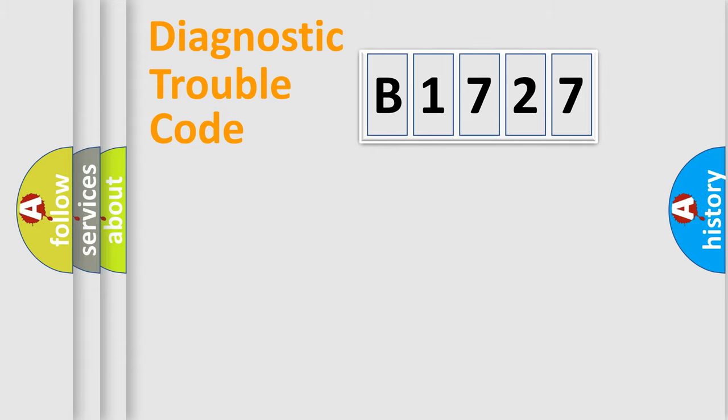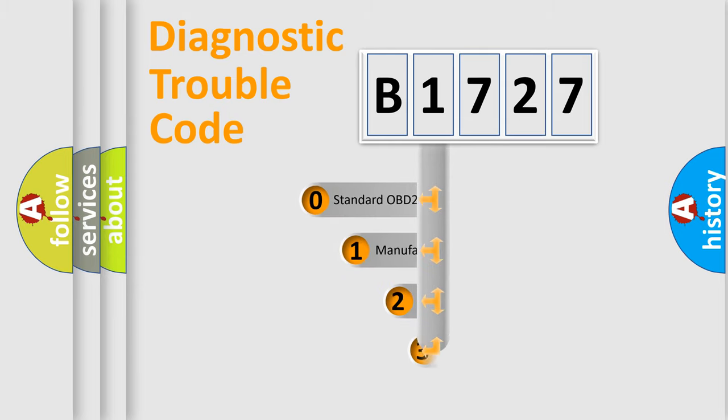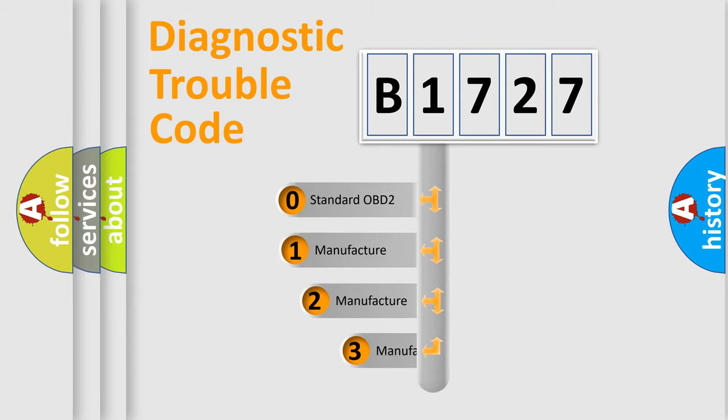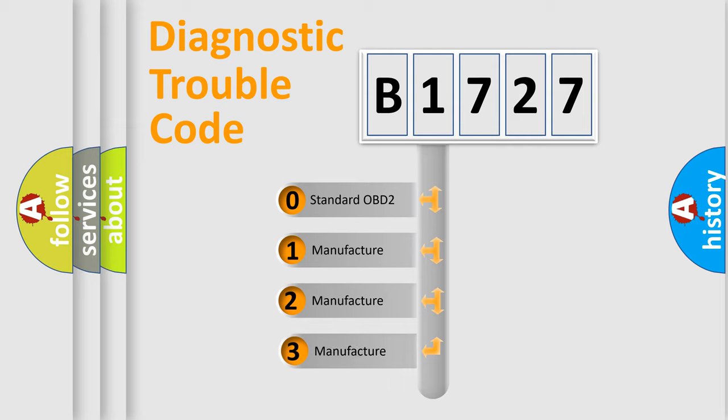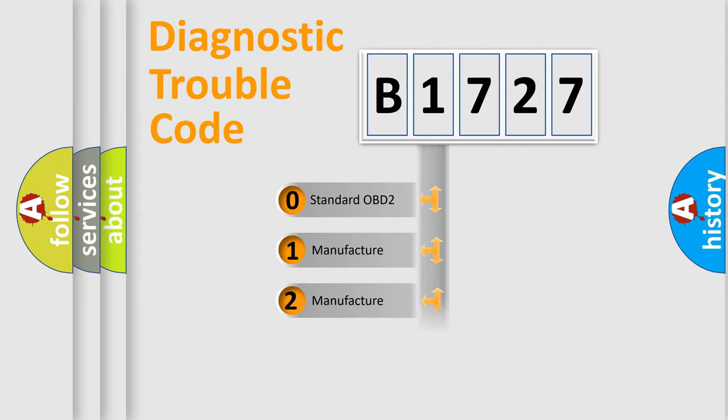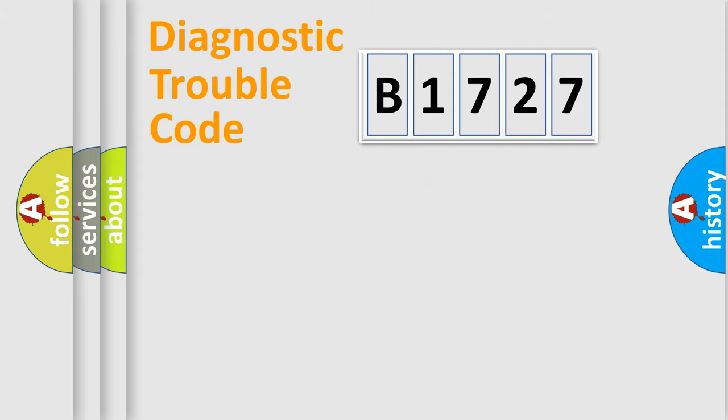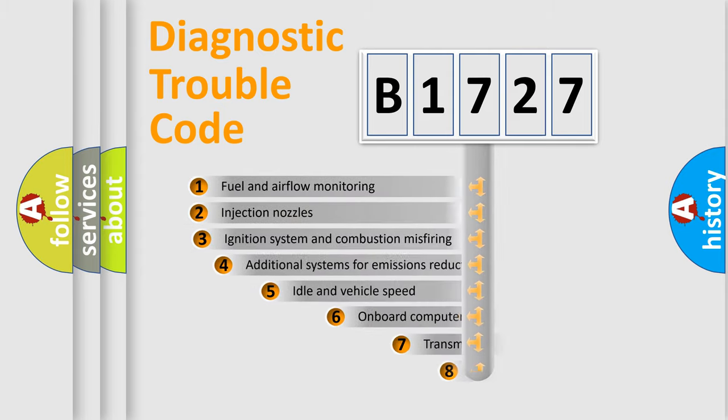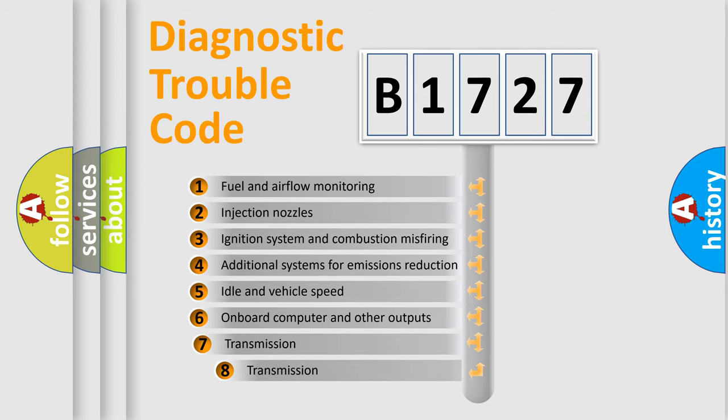Powertrain, Body, Chassis, Network. This distribution is defined in the first character code. If the second character is expressed as zero, it is a standardized error. In the case of numbers 1, 2, 3, it is a more prestigious expression of the car-specific error.